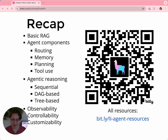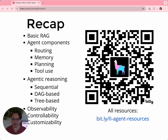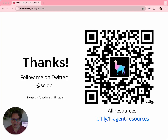To quickly recap: we talked about LlamaIndex and how to use it for basic RAG and the limitations of basic RAG. We talked about agentic components like routing, memory, planning, and tool use. We talked about agentic reasoning — sequential, DAG-based, and tree-based — and briefly mentioned observability, controllability, and customizability. I hope this has been a useful guide to where we hope to see RAG go in 2024. All resources mentioned today are linked from the final slide — follow the QR code or the links in the description. Thanks very much for your time and attention.